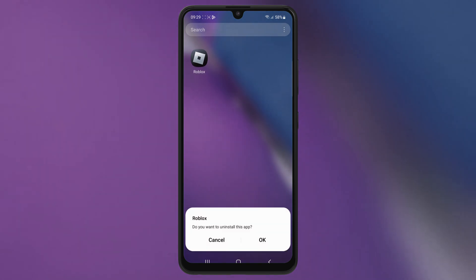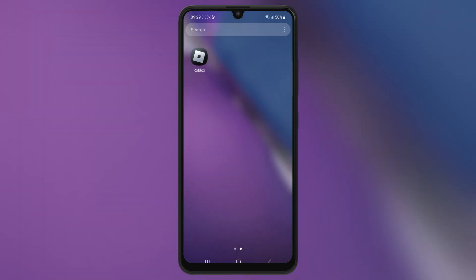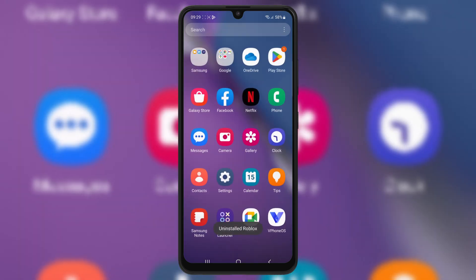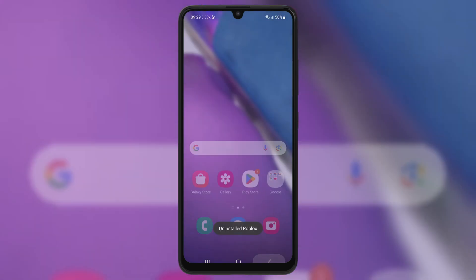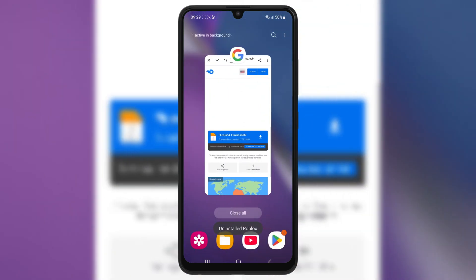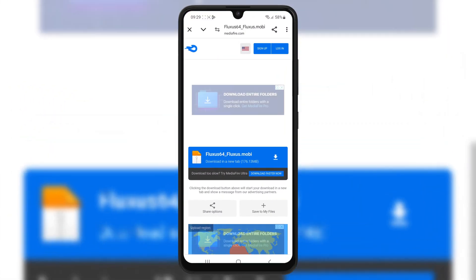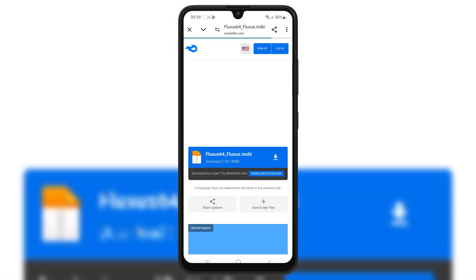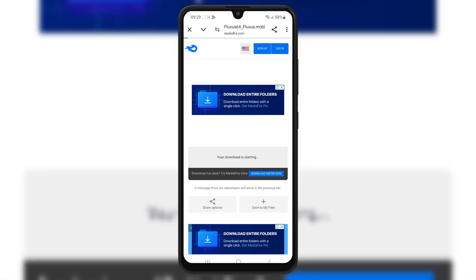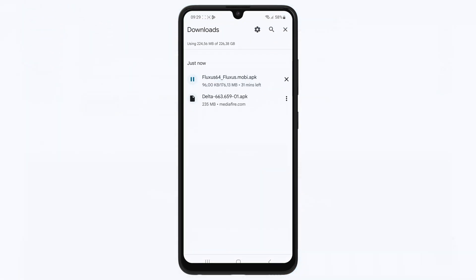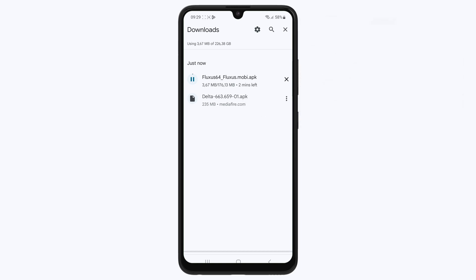First, make sure to delete the older version of Fluxus Executor from your Android device. Then open your browser, open this download link, and hit on the download link to download the latest version of Fluxus Executor APK file in your Android device. I will put the link in the description.